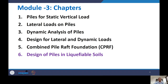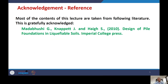Most of the contents of this lecture are taken from the book entitled 'Design of Pile Foundations in Liquefiable Soils' published by Imperial College Press, authored by Madhubushi et al. The speaker is grateful to these authors for providing such good literature, which deals with single piles as well as pile groups passing through liquefiable soils.